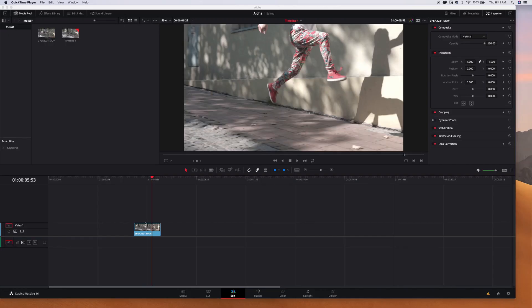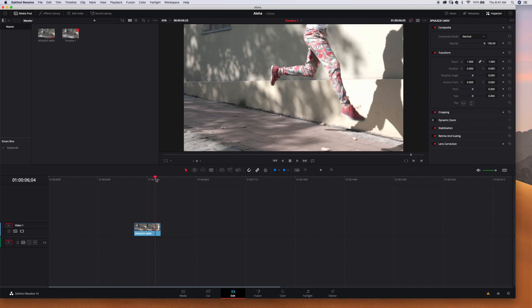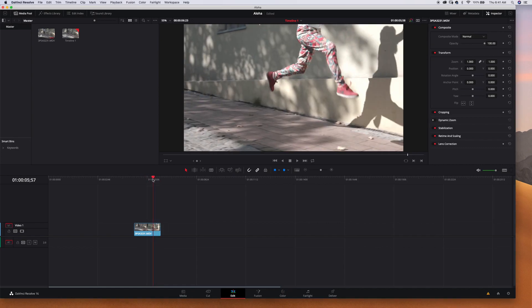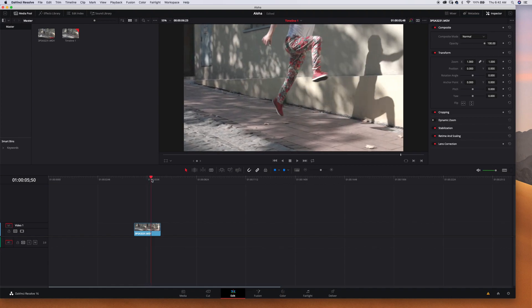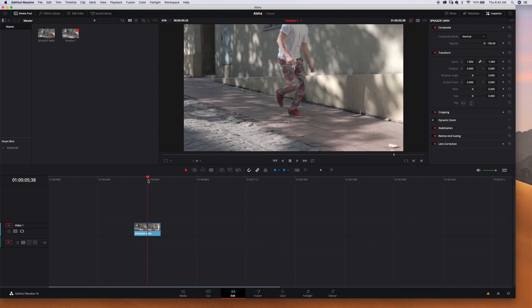So let's jump into DaVinci Resolve and I'll walk you through my process. We got this clip right here, we want to freeze frame this effect - him jumping into his pants - so we need to choose the frame that we want to be freeze.